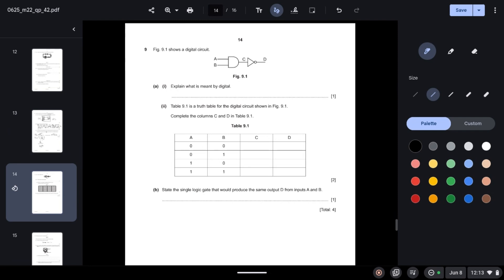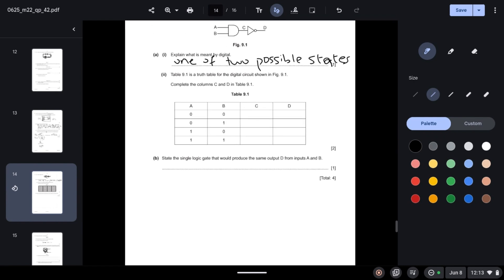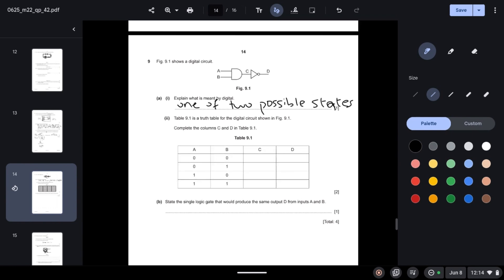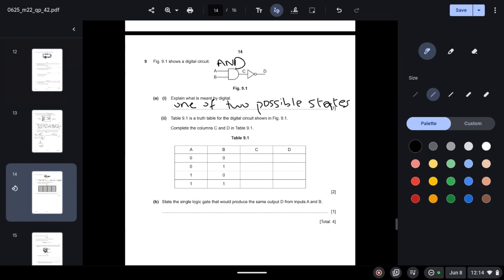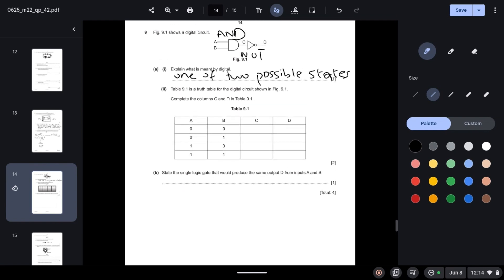Question 9: Figure 9.1 shows a digital circuit. Explain what is meant by digital: a signal that has one of two possible states. Table 9.1 is the truth table. We identify the gates: this is an AND gate and this is a NOT gate. An AND gate only outputs 1 when both inputs are 1; otherwise the output is 0. So: 0,0→0; 0,1→0; 1,0→0; 1,1→1.